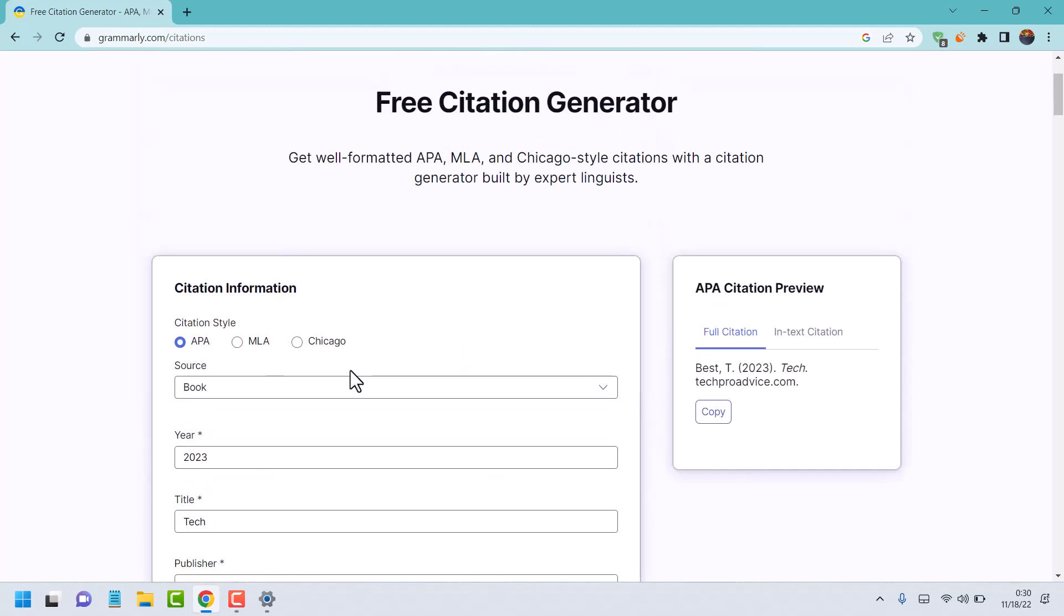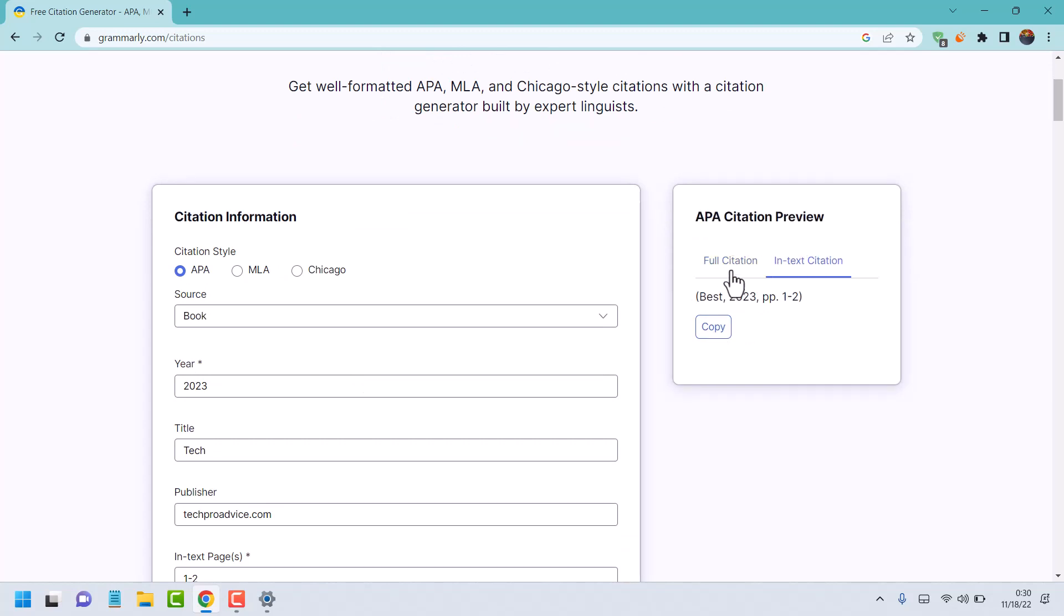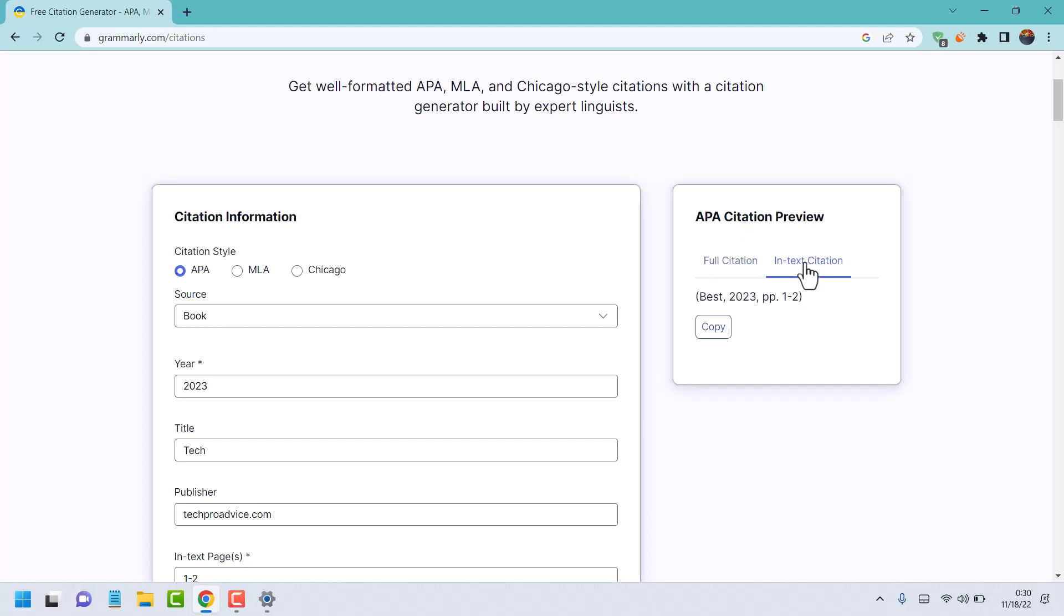After that, just click on copy. Here you will see this preview: full citation and in-text citation. Copy it and paste it where you need to use.